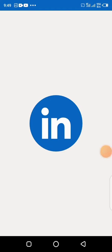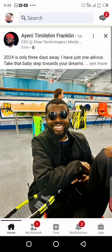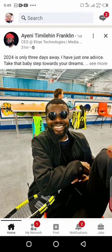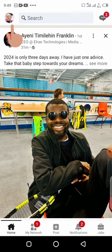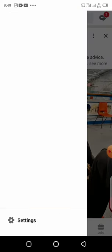Hey guys, in this video I want to show you how to edit or upload your LinkedIn background image. The first thing you want to do is open your LinkedIn app, then click on your image icon over here at the left-hand side.